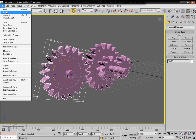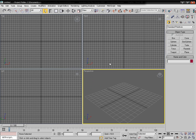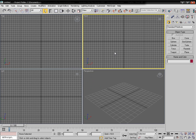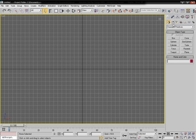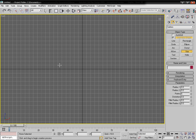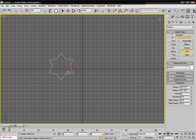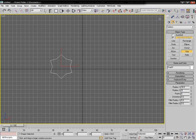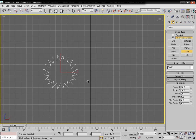First we need to reset the scene and switch over to the front view. Select the star tool and draw a star — radius one will be 30, radius two will be 20. For the points, 20 is going to be fine.